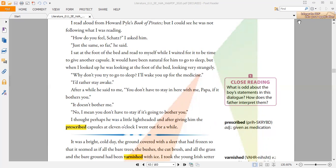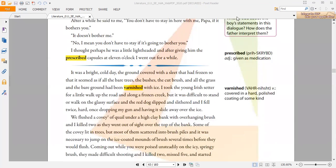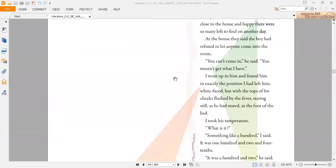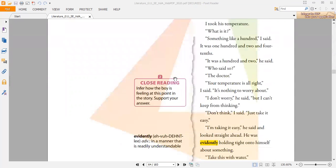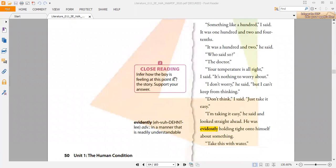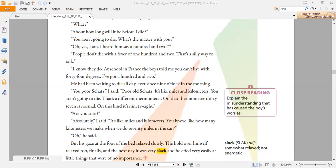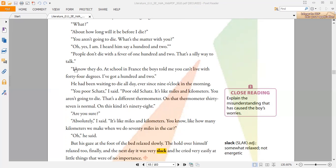There is the most important part of the whole story, which is the misunderstanding. The boy fell into this when he thought he was about to die because he had a really high temperature. Let's look here together at page 51, where it says, "About how long will it be before I die?" The boy is very sure he's about to die and thinks his father doesn't want to say so. The father answers, "You aren't going to die. What's the matter with you?" "Oh yes, I am. I heard him say 102." "People don't die with a fever of 102. That's a silly way to talk."